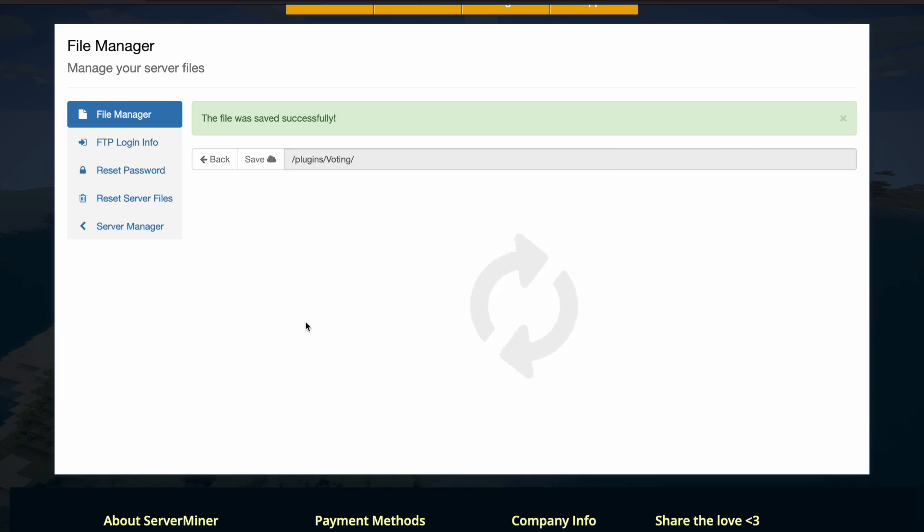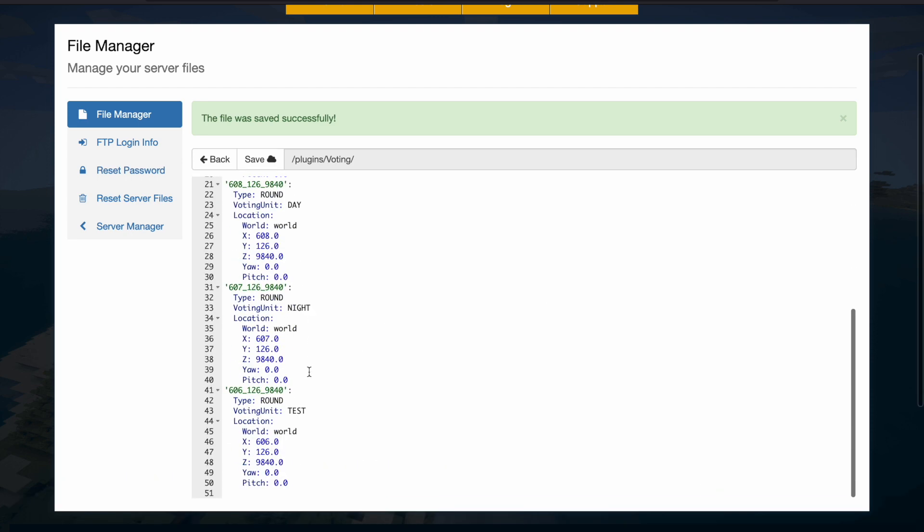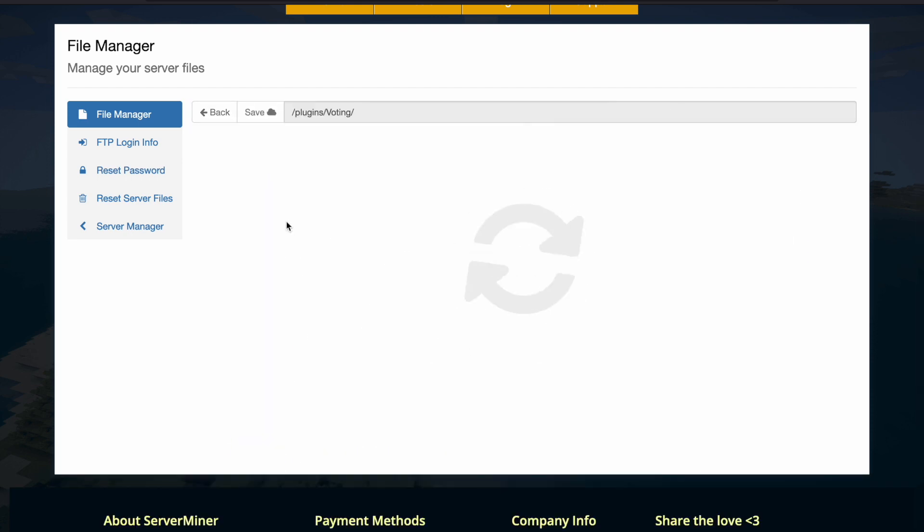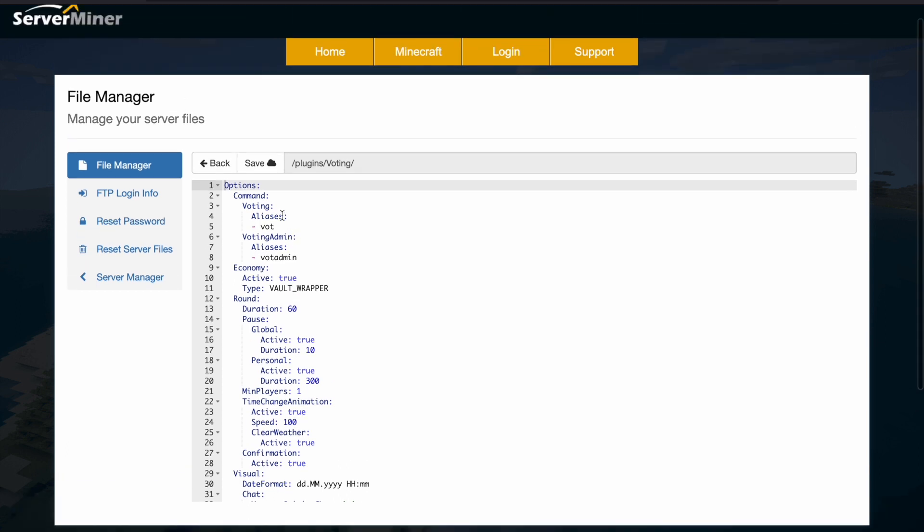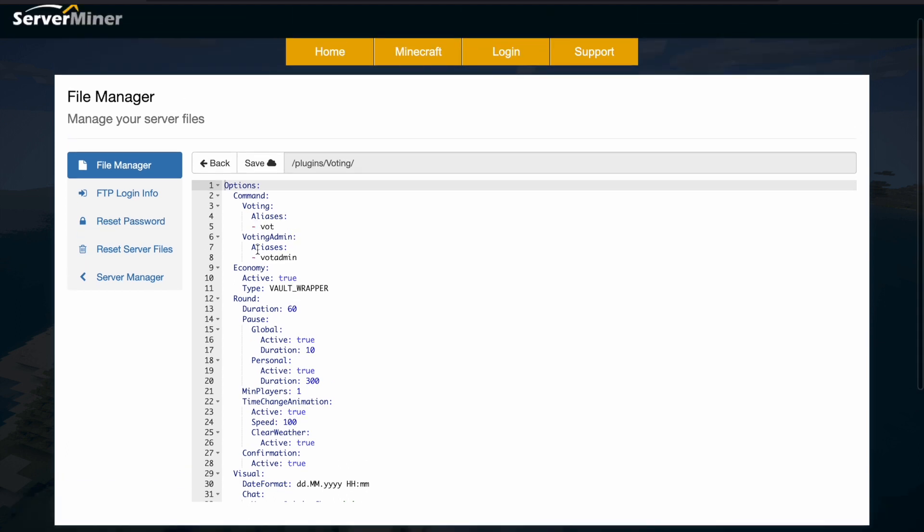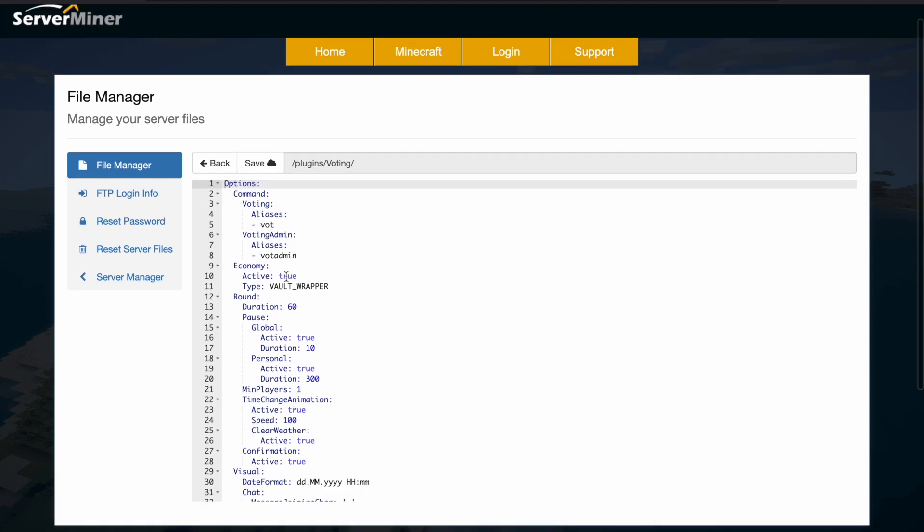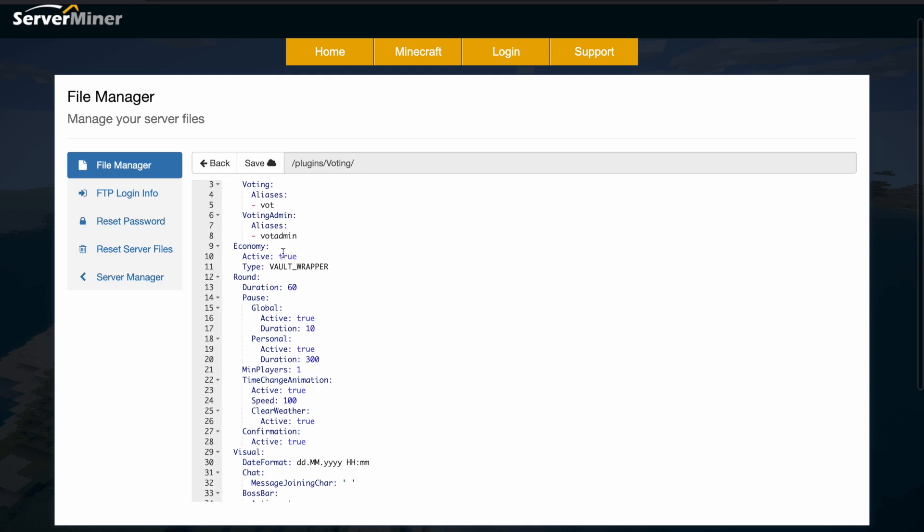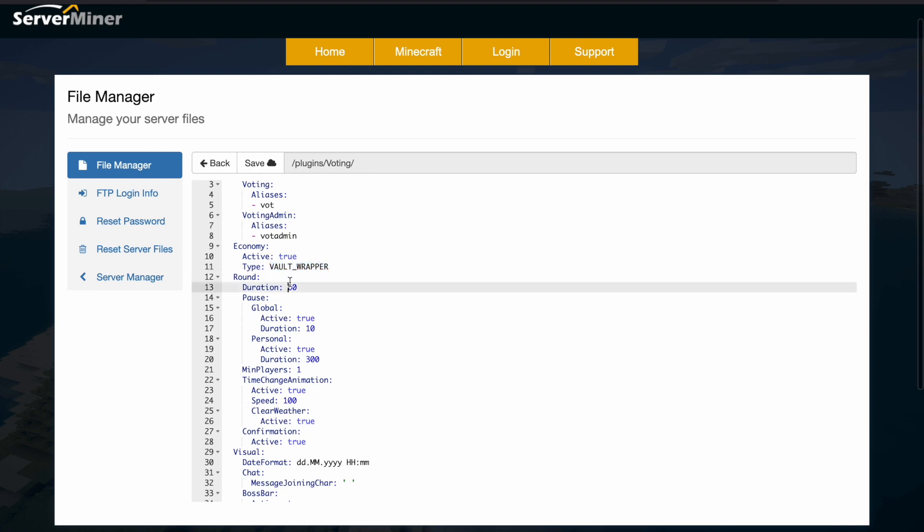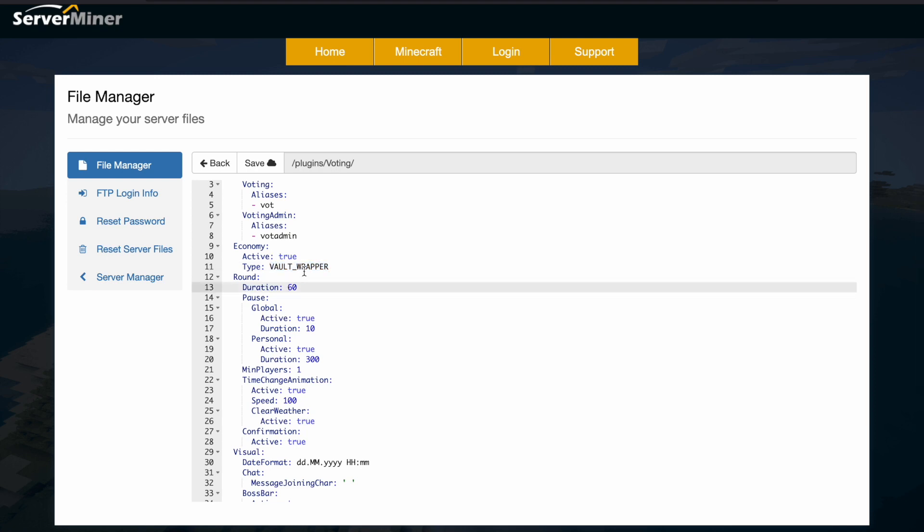Then we have the sign, so I'll show you how to create these in a second, but this is going to show you all the locations of them. Then we have the option, so this is the biggest one. You can see that we have the aliases for the voting command economy. So this is important. This is set to false by default, and the type is none.